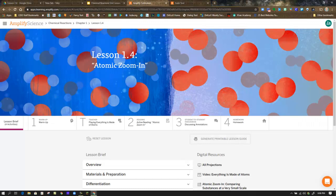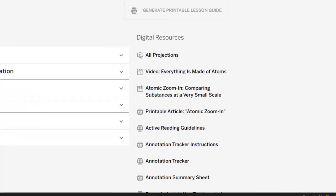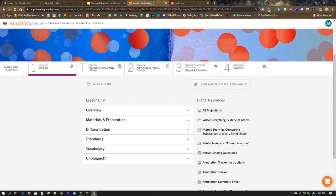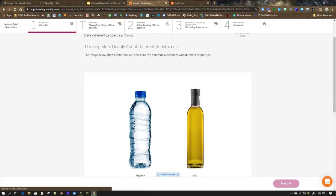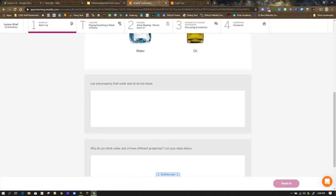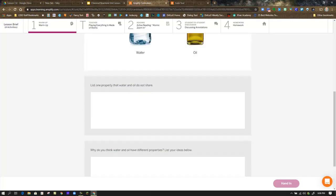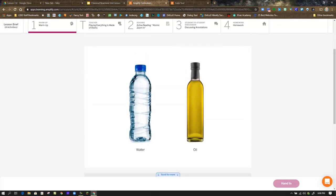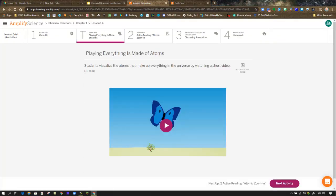Amplify Science, Chemical Reactions Unit, Chapter 1, Lesson 1.4: Atomic Zoom In. In the lesson brief, you have the resources necessary. The projections and the video when you're working at home are the most useful. In the warm-up, you are presented with an image to think more deeply about different substances, then answer two questions below the diagram or image, then be sure to hand that in. The teacher step is where you'd be watching the video, and again, you need to go back to the lesson brief to do that.